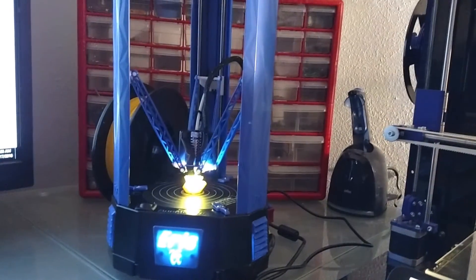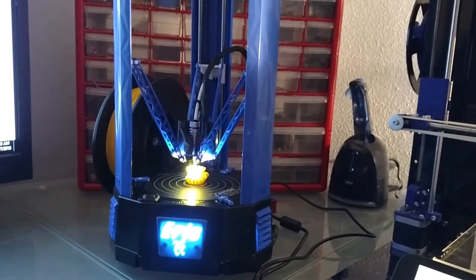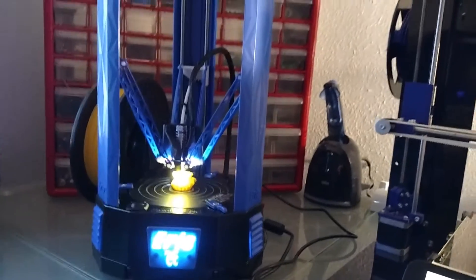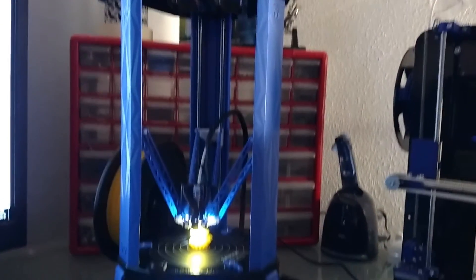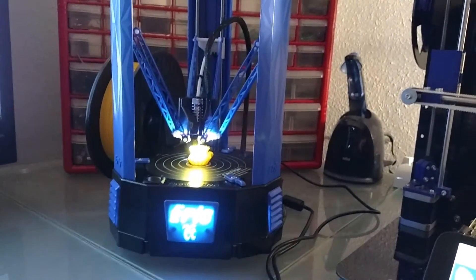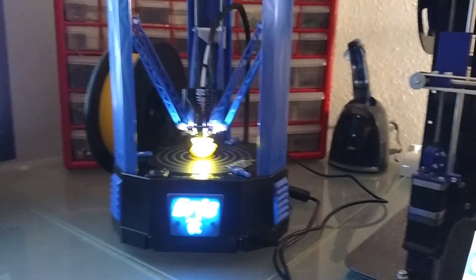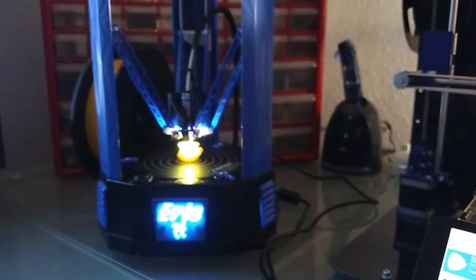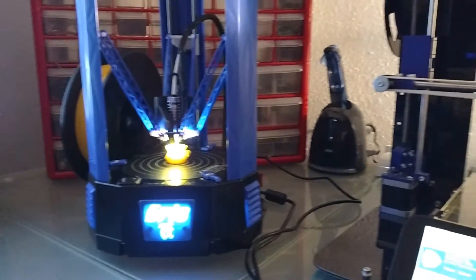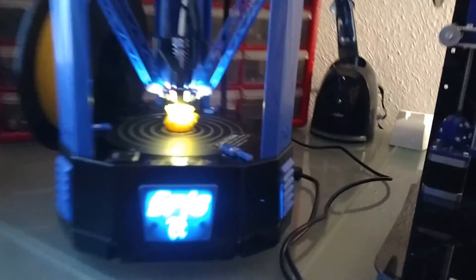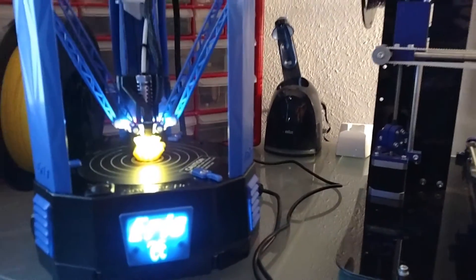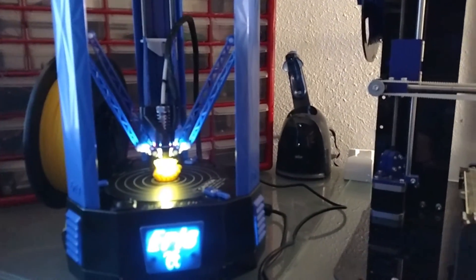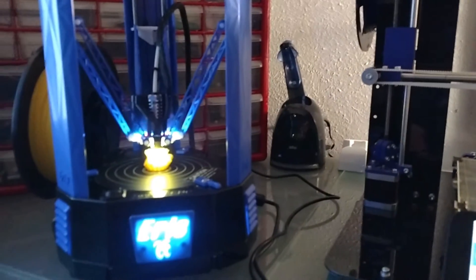But for $500 or $500 to $600, you get a printer that prints really nicely out of the box. So I don't know. Compared to a Printrbot Simple Metal, I'd say it's very comparable to a Printrbot Simple Metal. It looks a lot cooler than a Printrbot Simple Metal and it's a lot more portable.